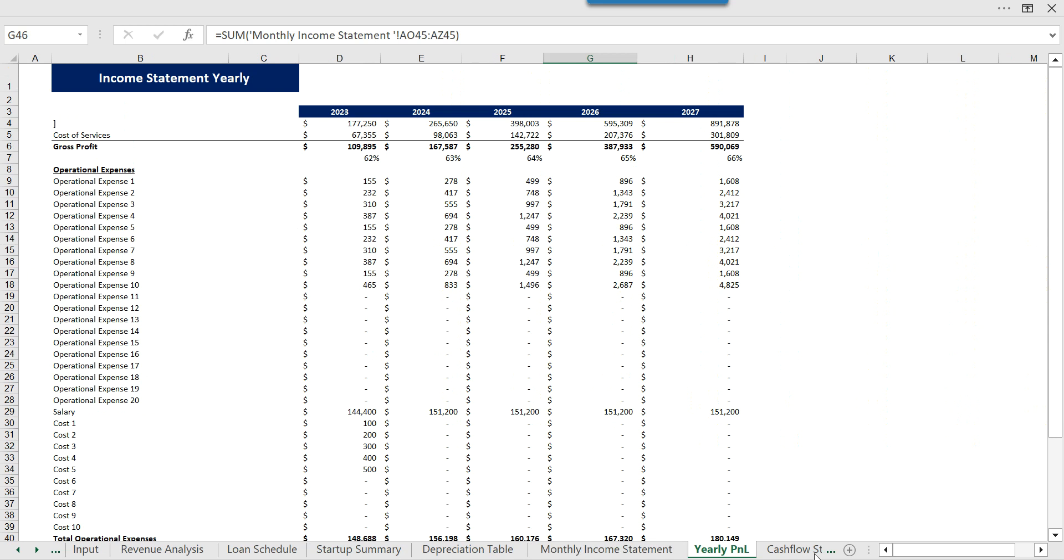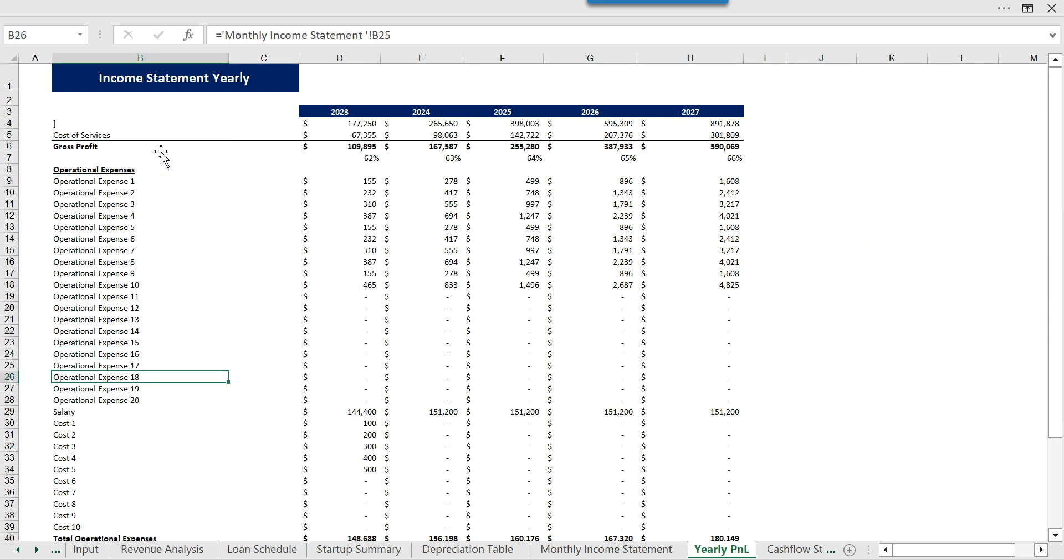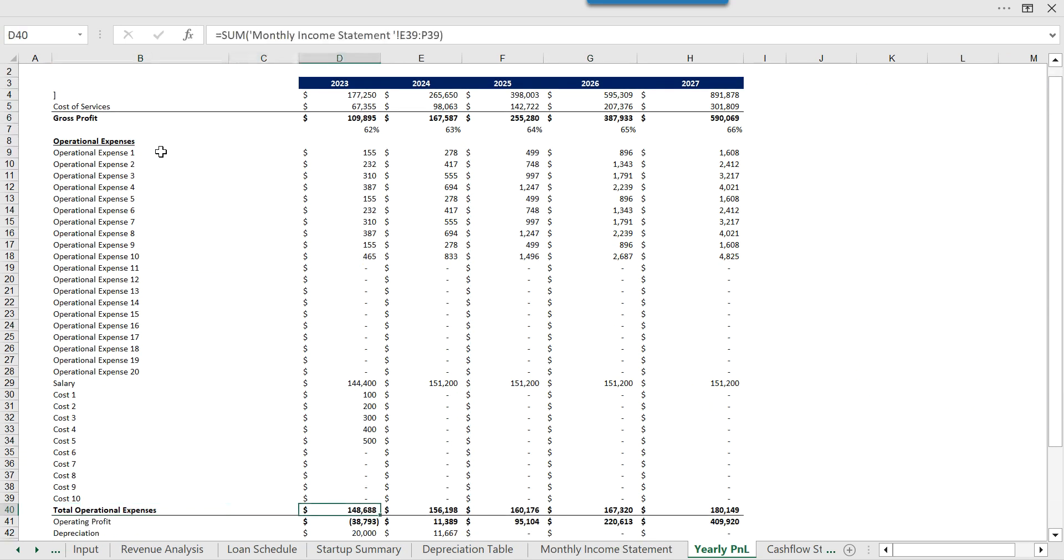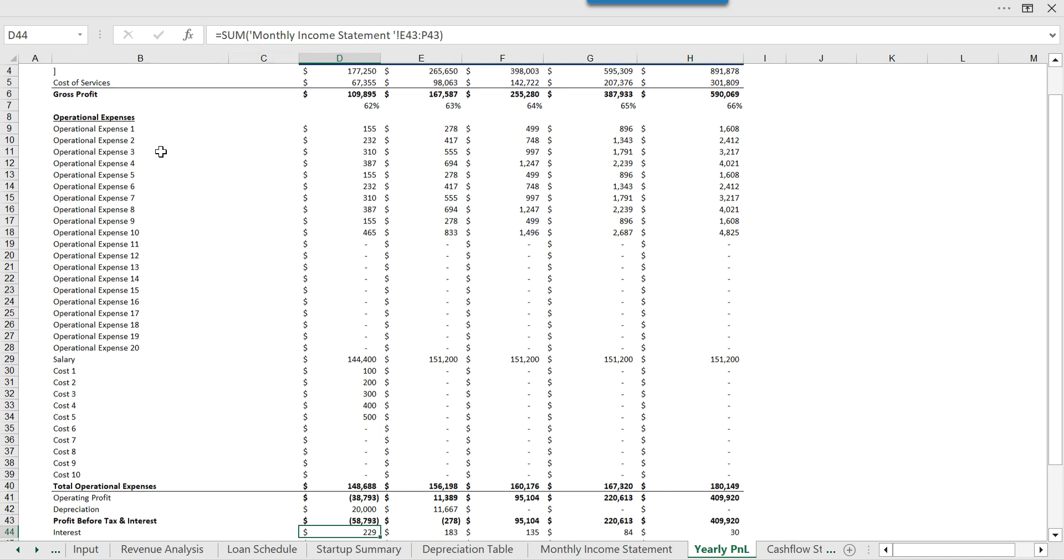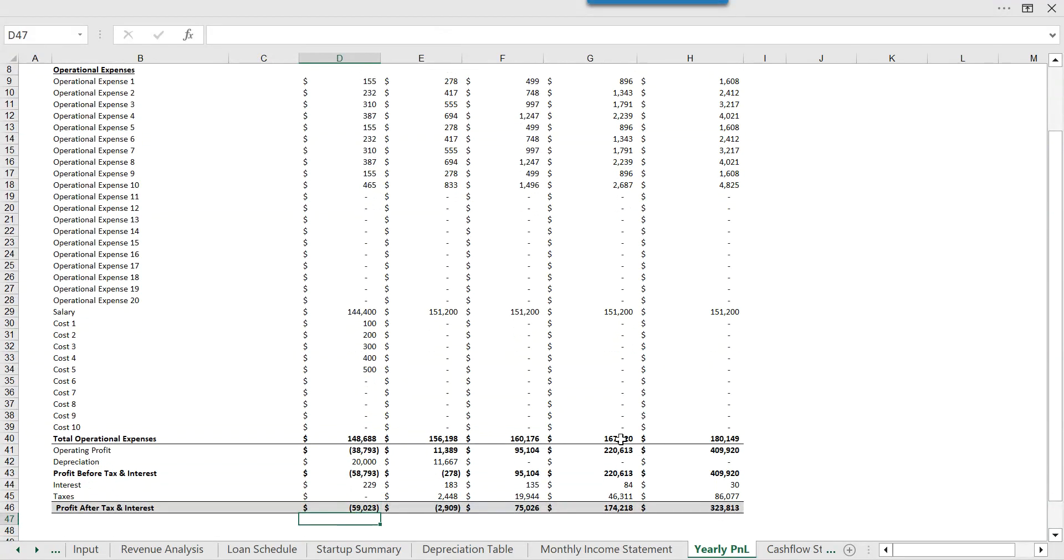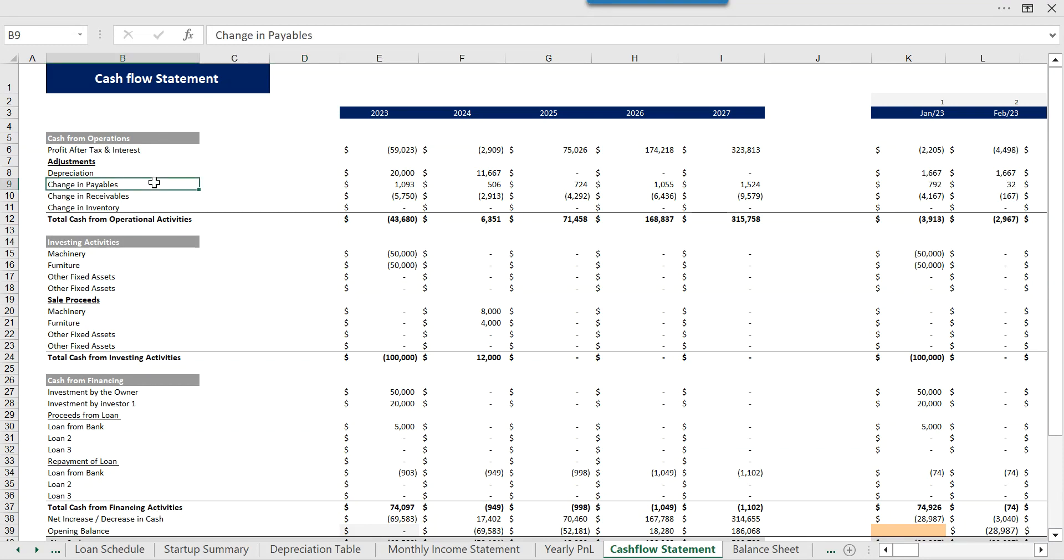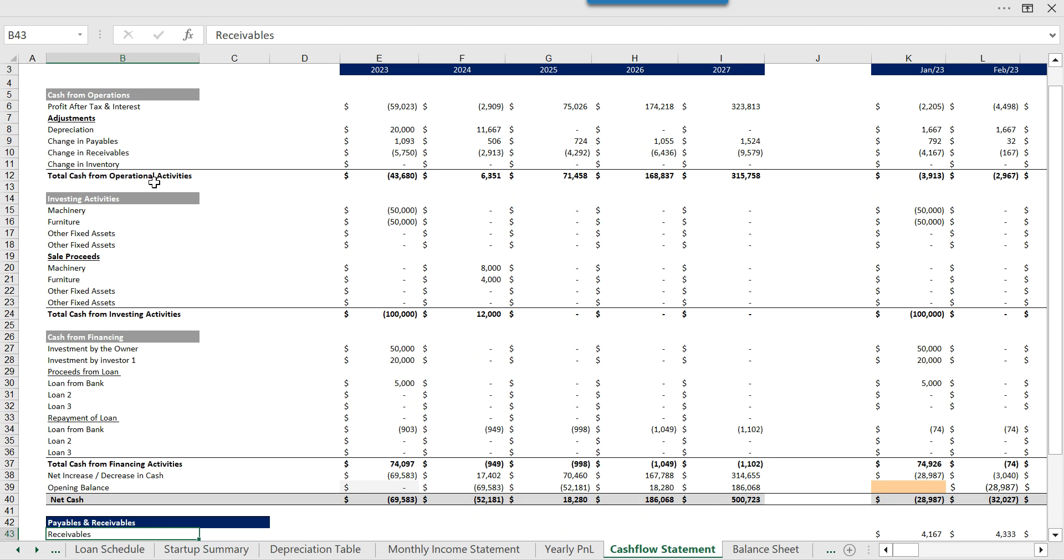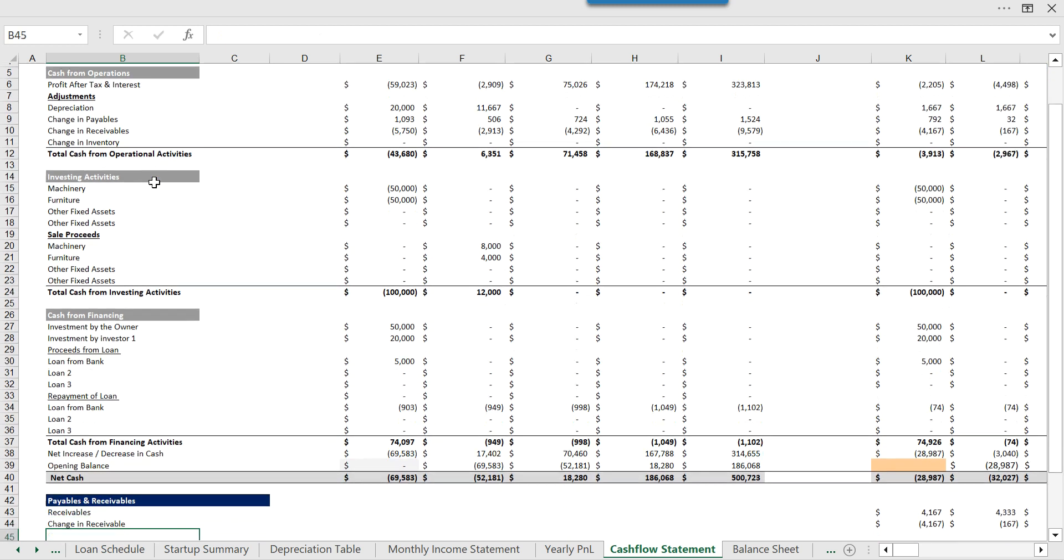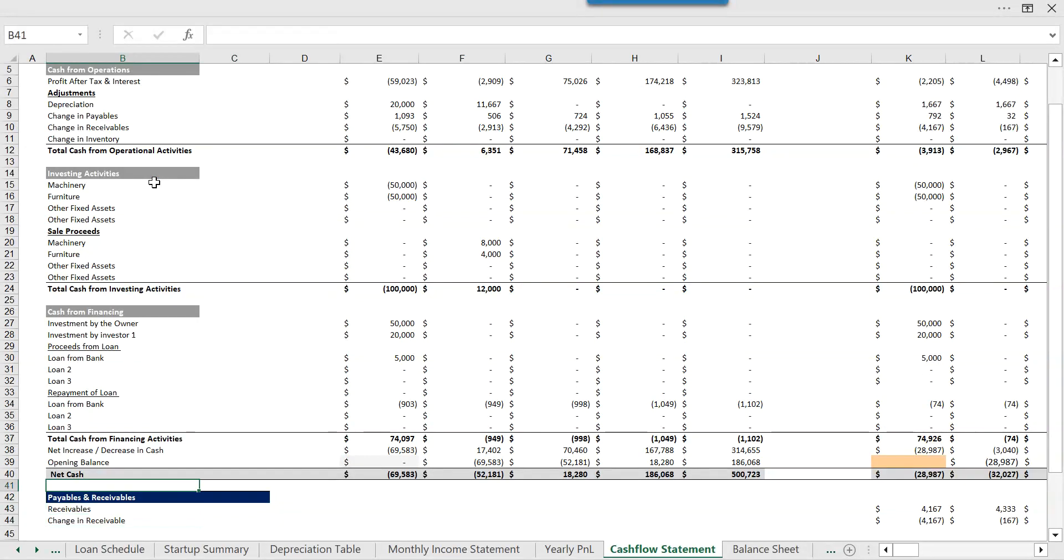Then we have the yearly income statement which is the same as the monthly statement but it is shown on an annual basis so you can know even more precise numbers. Then we have the cash flow statement which is annual as well as monthly and it shows cash inflows and cash outflows from different activities, and at the end you have the net cash so you know how much cash your company has at this specific point in time and make decisions accordingly.